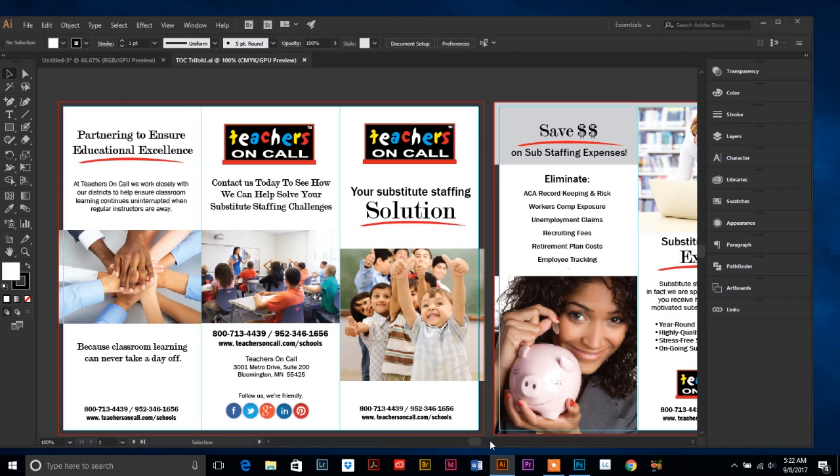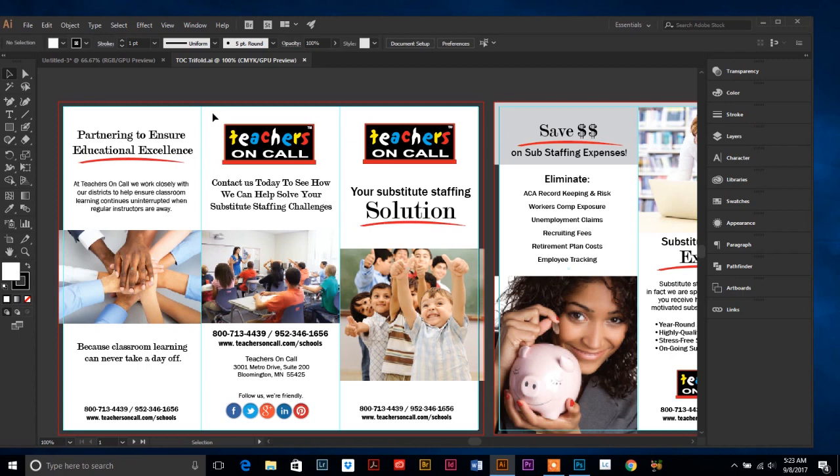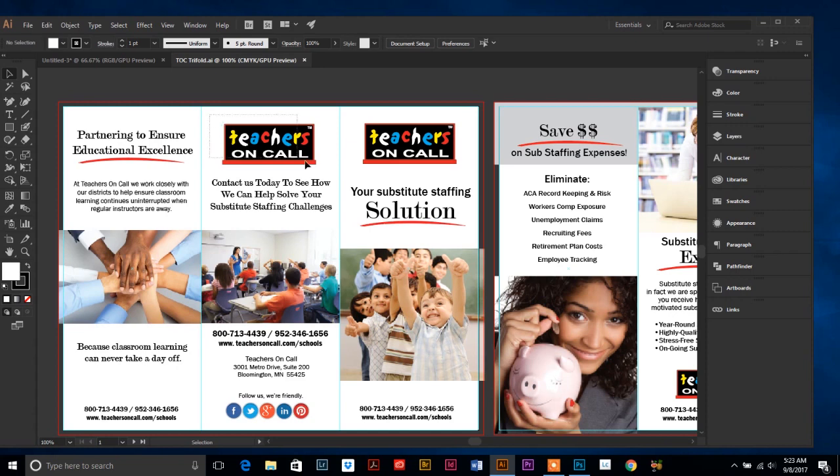The first one is to hold your shift key down in order to scale proportionately. So I'm going to use my trifold here as an example because it's fun to look at. Let's say that my client saw this proof and said it looks really good but I think this Teachers on Call logo is too big. Can we shrink that down a little bit? So I am going to click in the left hand corner and select the whole logo and then you can see my bounding box comes up.